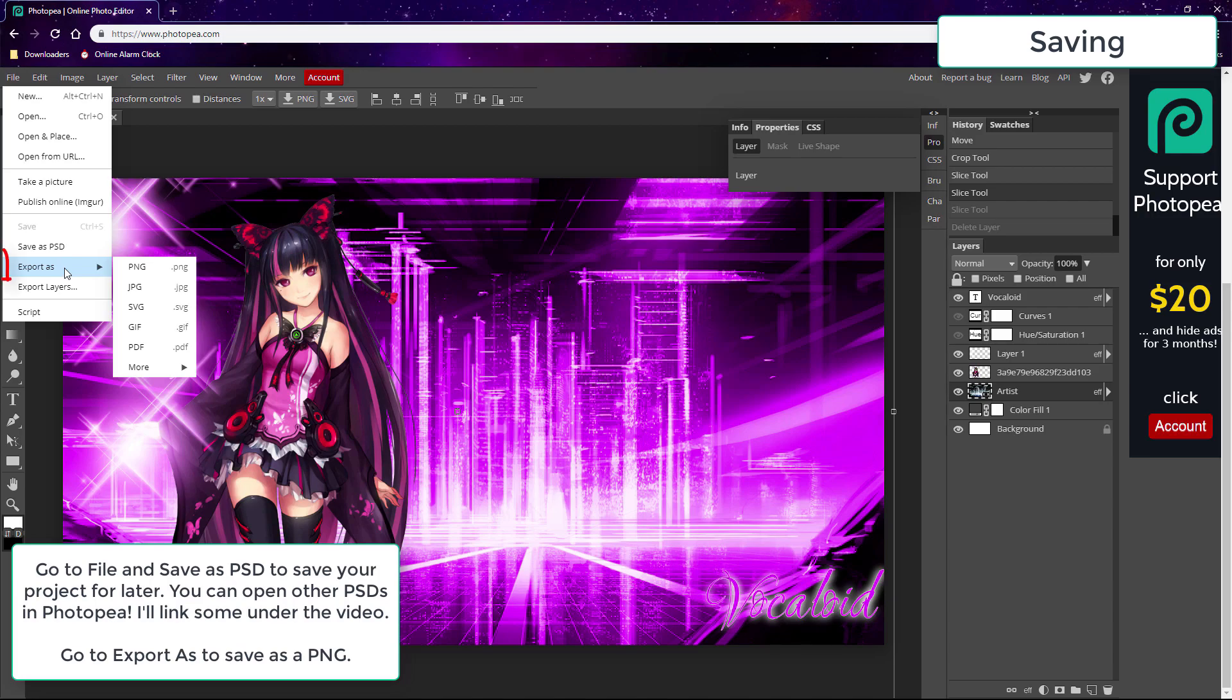Also to save it as an actual wallpaper, we need to go to Export As and save it as a PNG with this option.